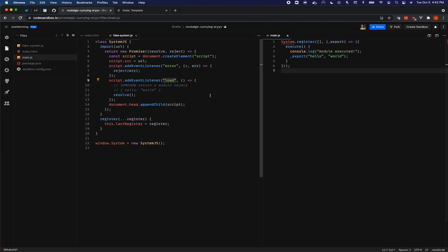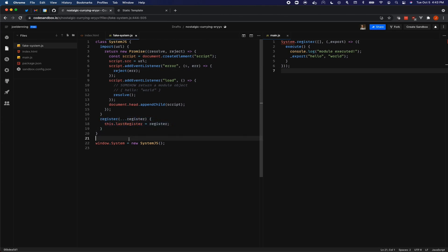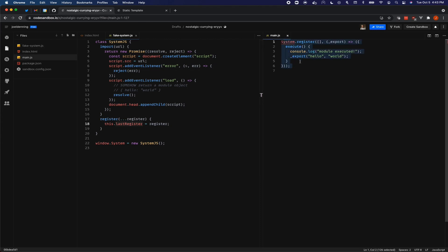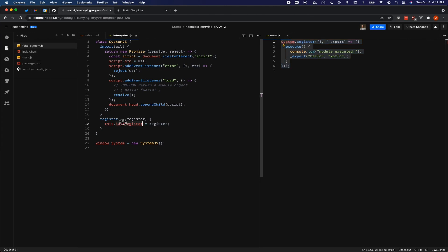And the reason why that's important is that we might call system.import a ton of times, let's say five times. And those five imports are going to all create script tags. And we're going to be waiting for all of them to load, but we only have one last register variable. And so there are five imports, but only one last register variable. The way that you solve that is you have to get the last register variable at the moment that it just called system.register. Right after it called system.register, we immediately look at that last register. And so that's a way of making it concurrent safe.